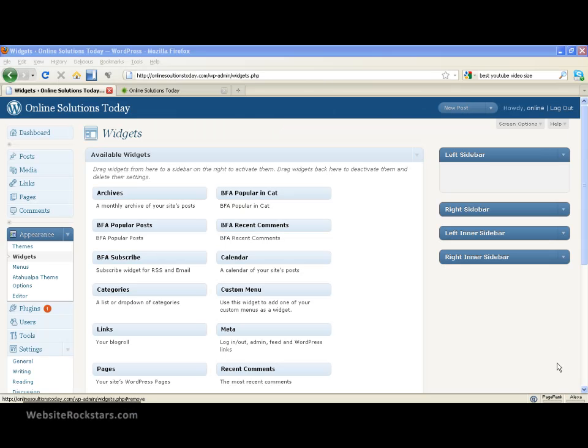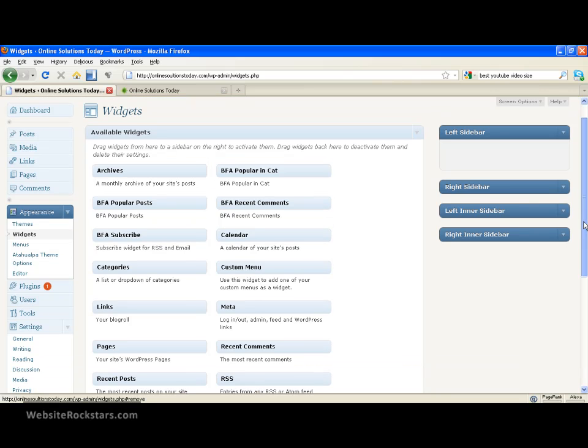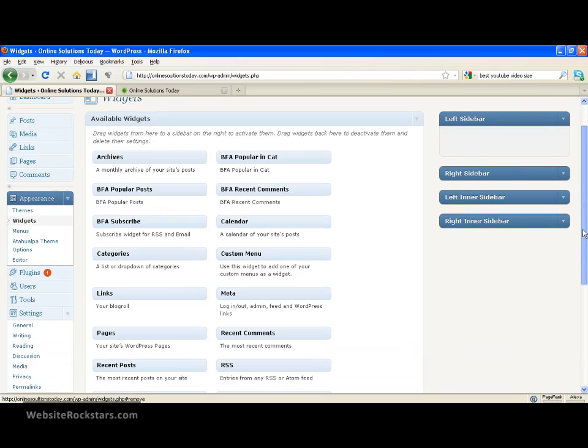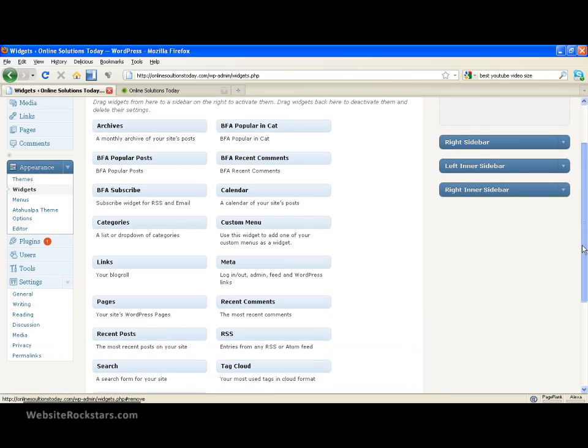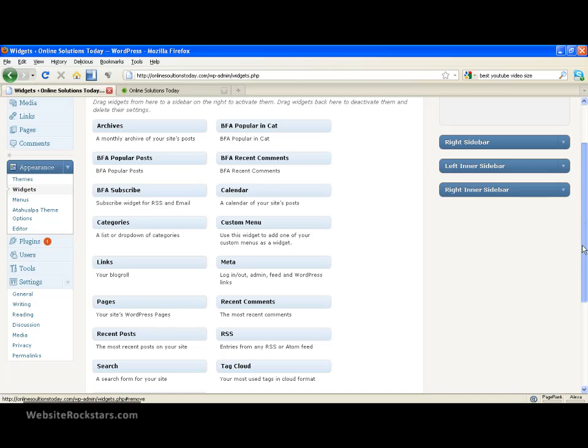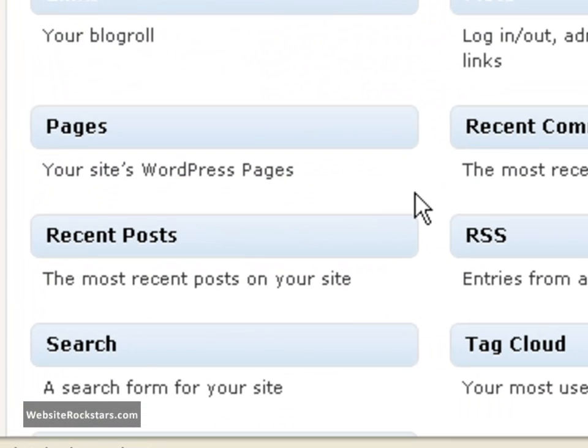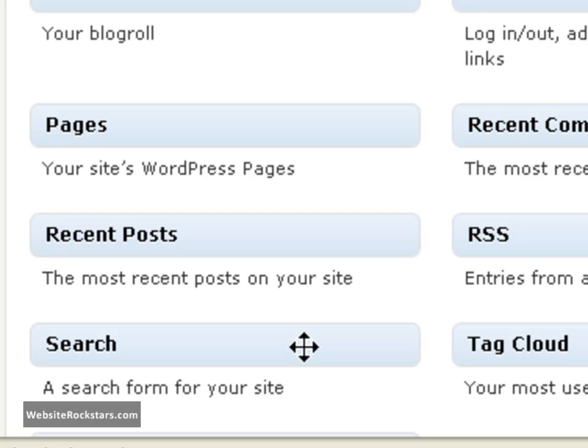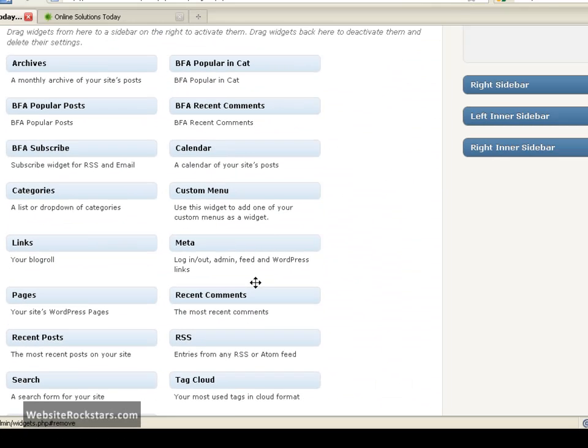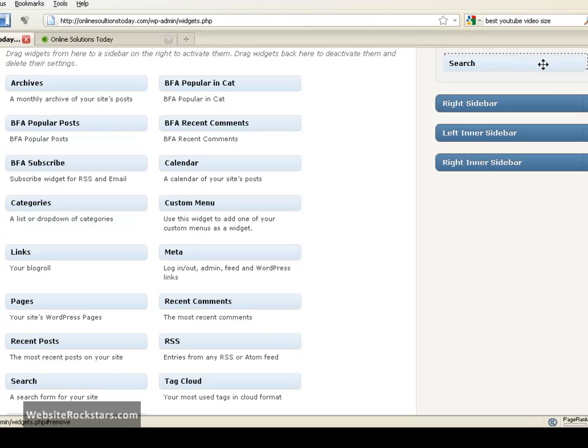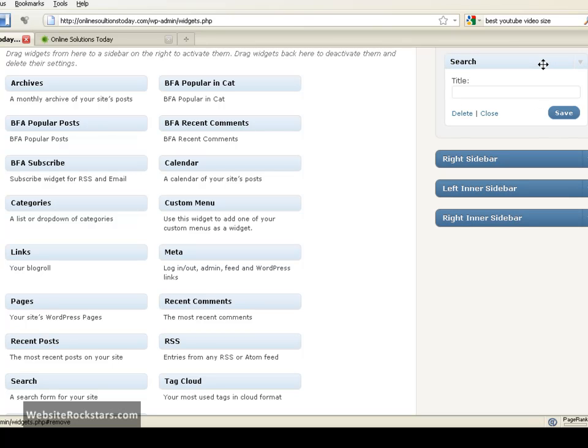Okay, so now I want you to just put in a search bar in the left sidebar for now. And that can be found here towards the bottom of this box. So you want to left click and drag up to the left sidebar box here. Let go of the mouse button. And now you have a search box.